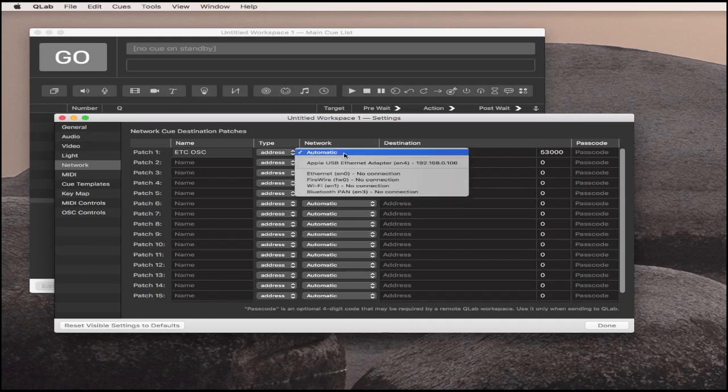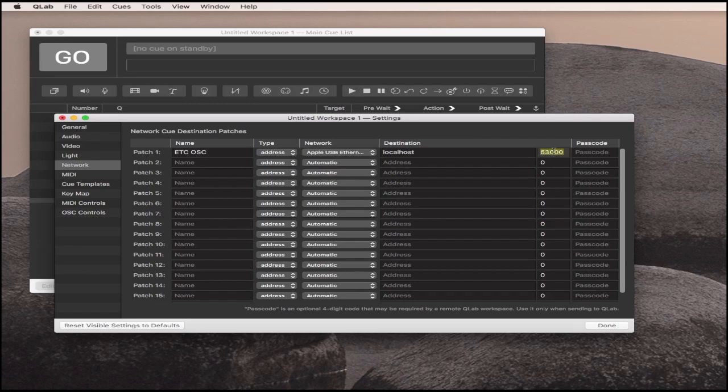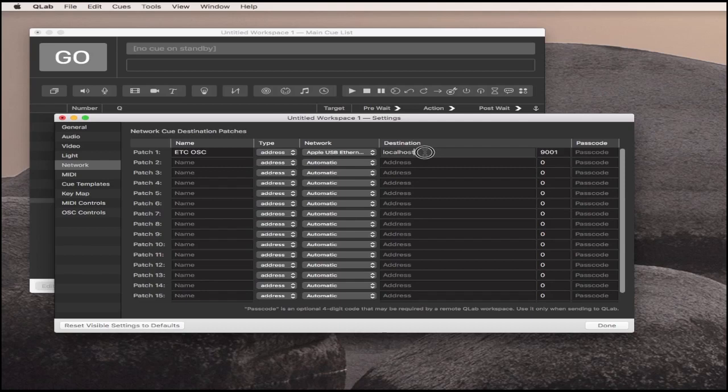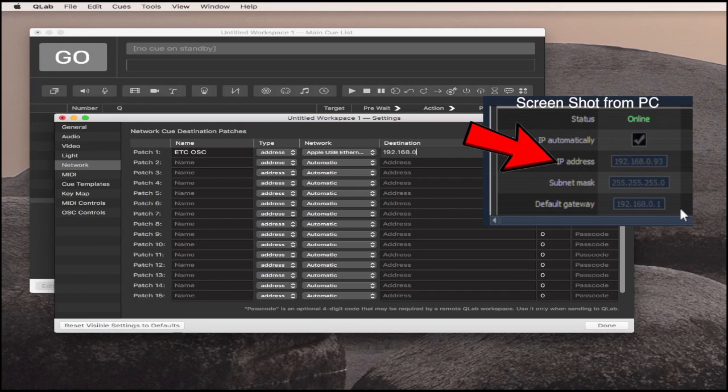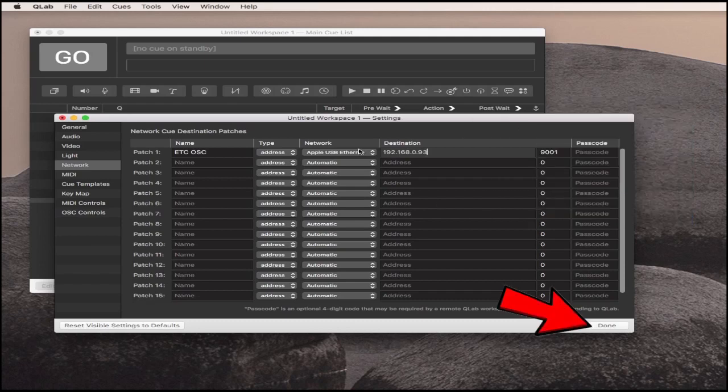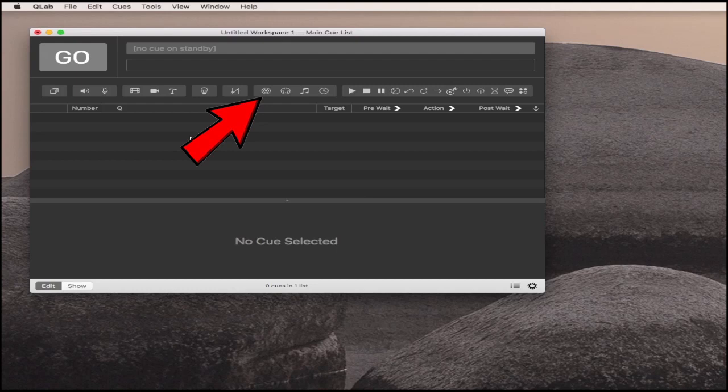You need to set up the network. We're going to use Patch 1 and call it ETC OSC. I'm going to make sure it's going to this Apple USB Ethernet adapter. I have to make sure the port is the same - we use 9001 - and put in the exact IP address of the EOS light console, which is 192.168.0.93. Hit Done, then make a network cue.